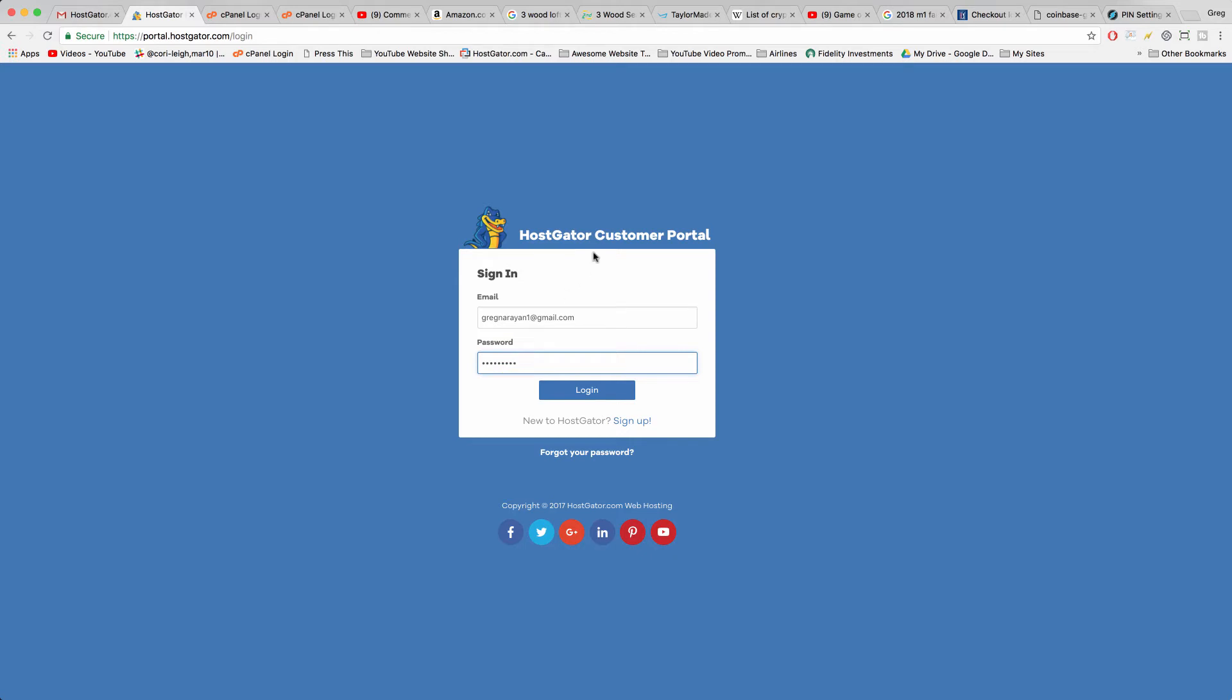And if you don't have the password or if your HostGator password doesn't work, just click forgot your password and you can reset it.